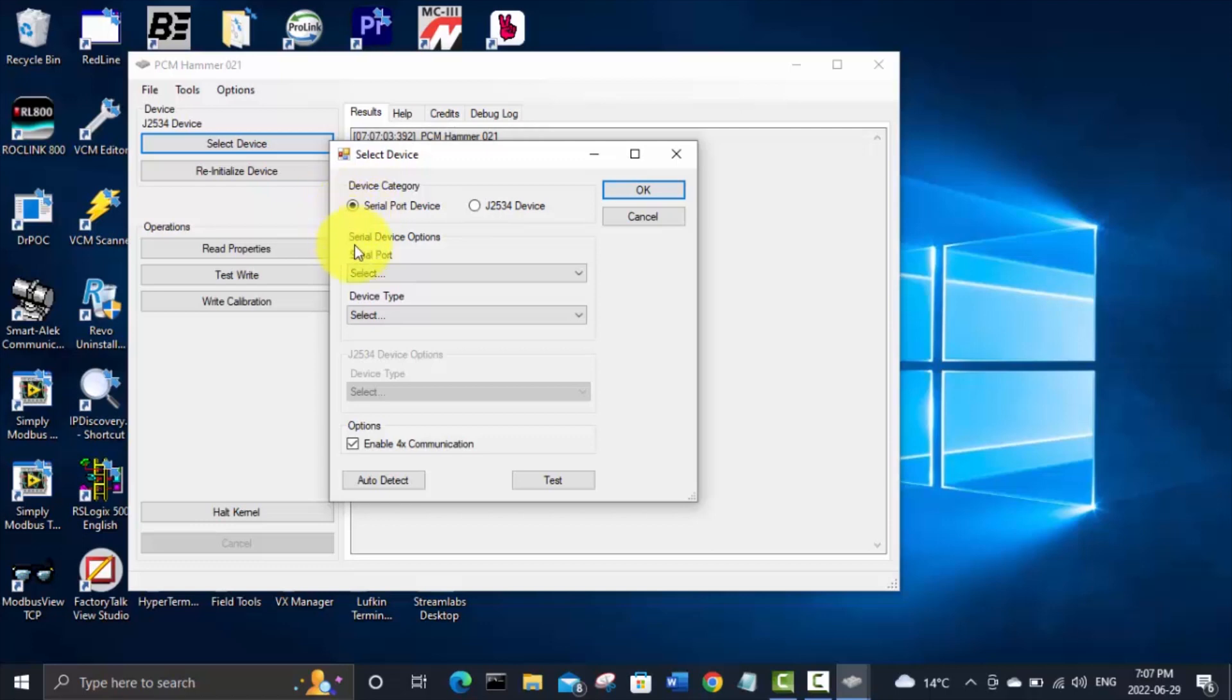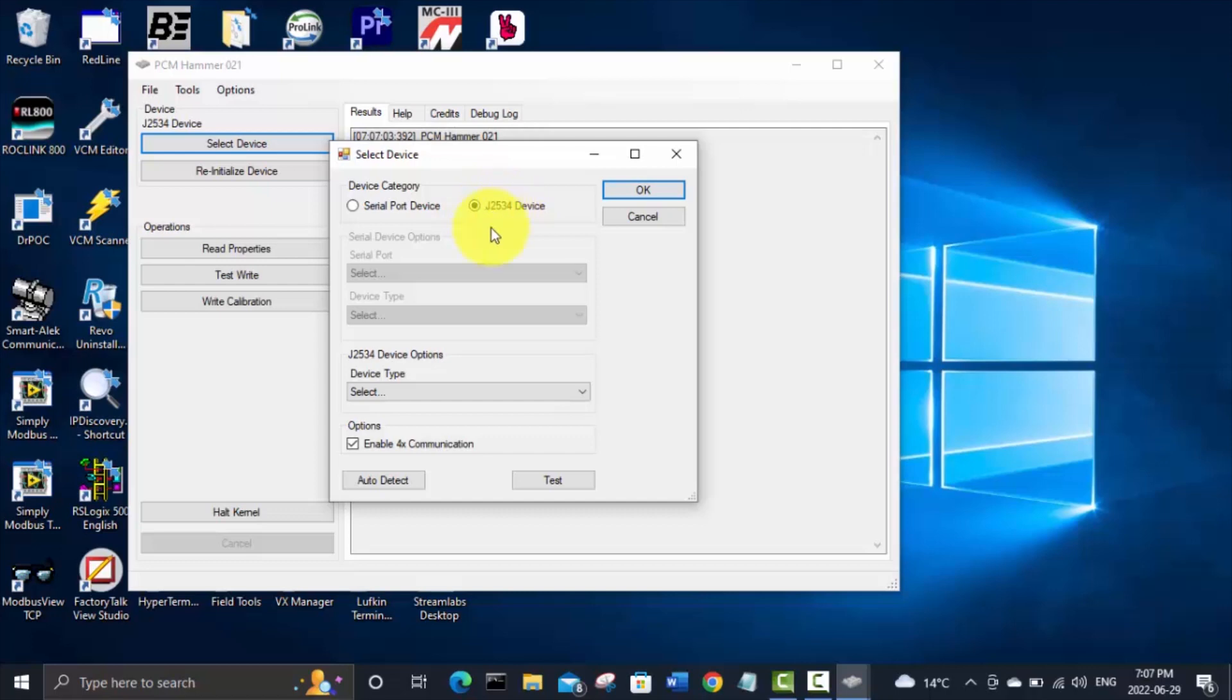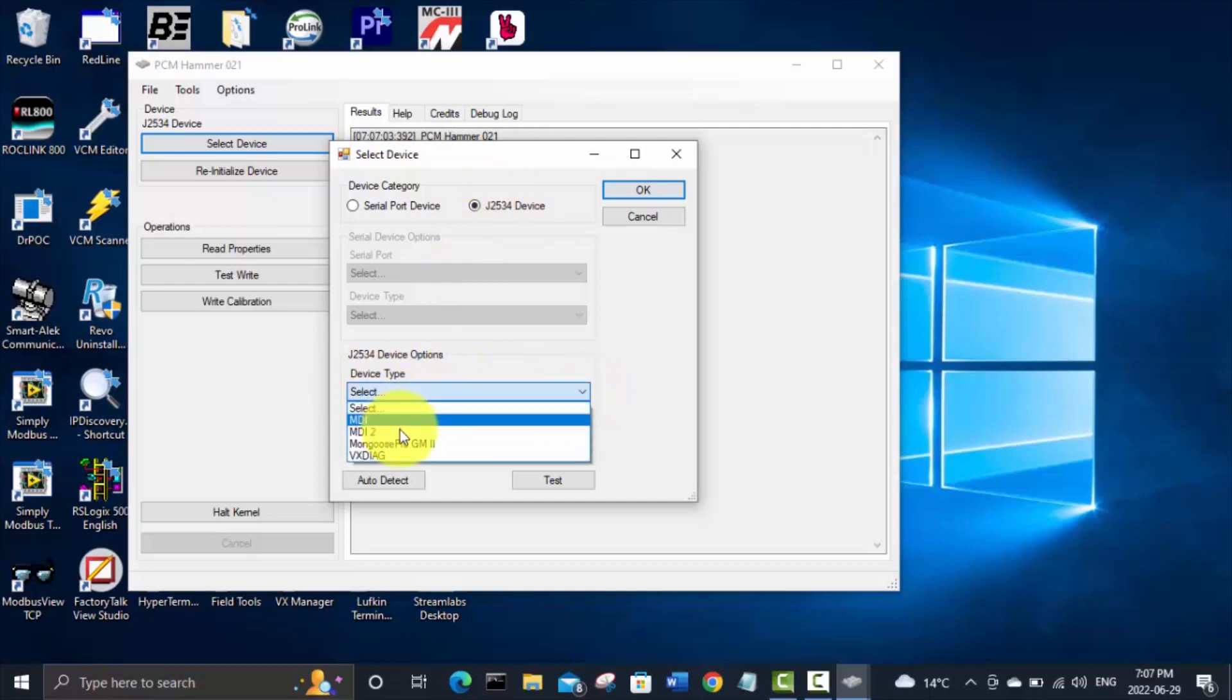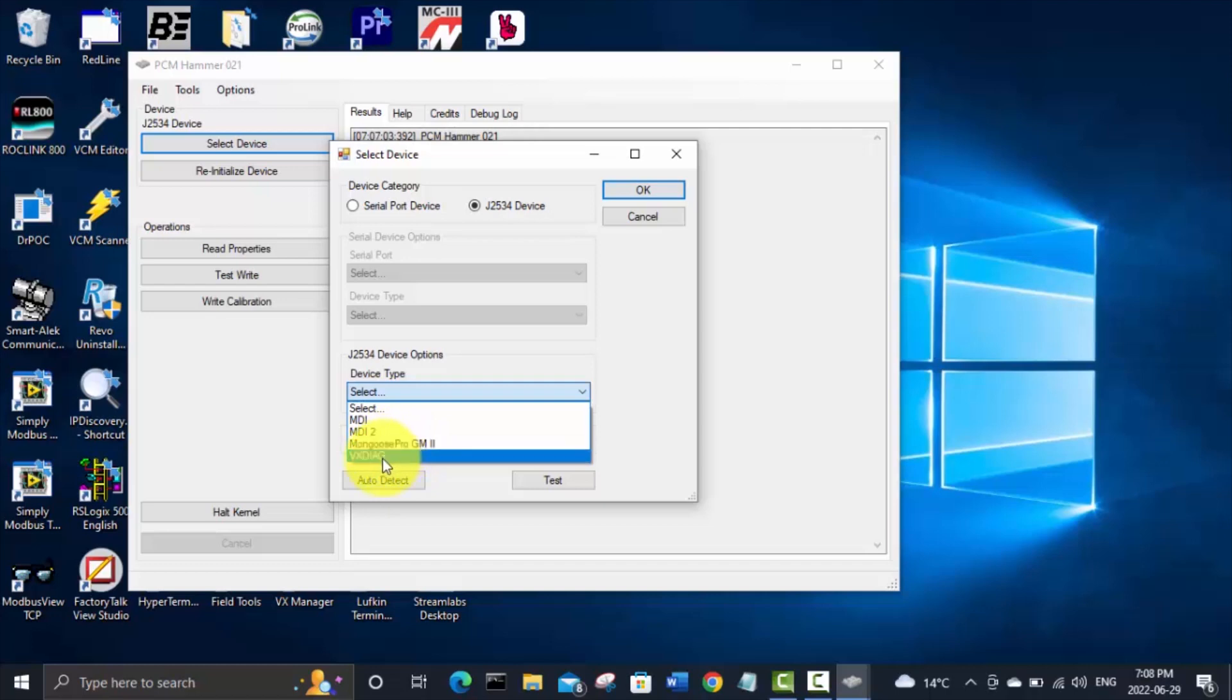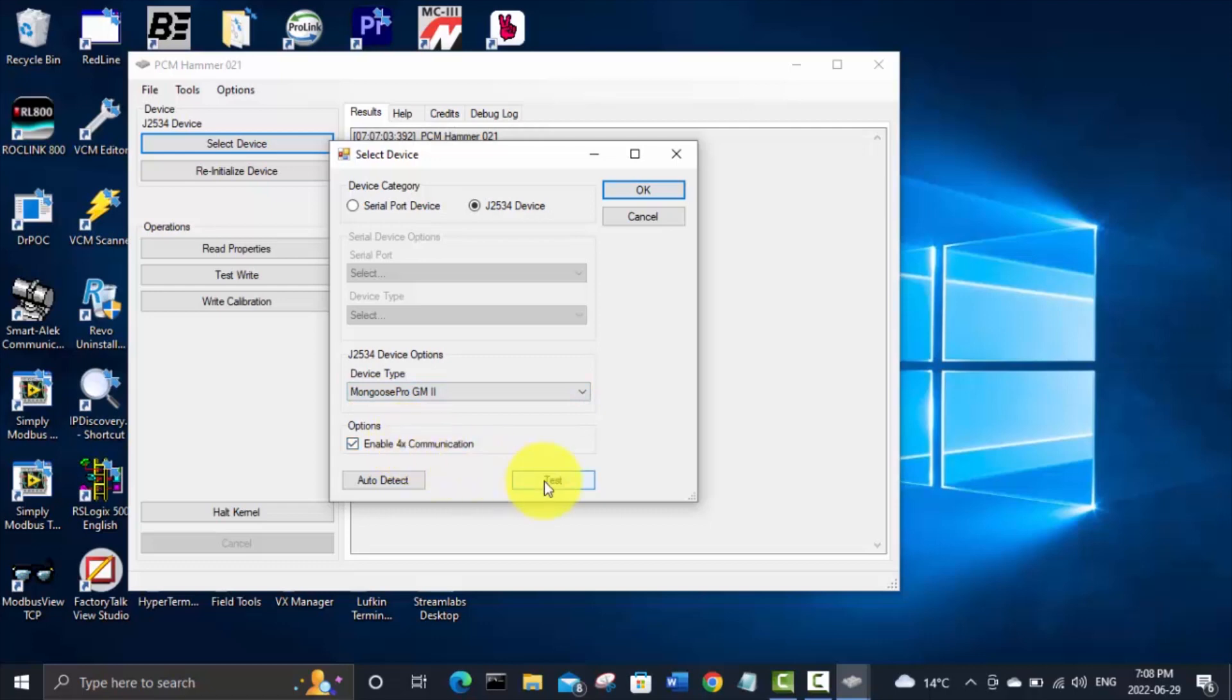But with the Mongoose Pro from Drutech or VCX Nano you select this J2534 device and then go device type. And you can also use like the Bosch MDI or MDI too like the GM dealership techs use. But for now I've tested all these different options and the Mongoose Pro is the fastest one for me.